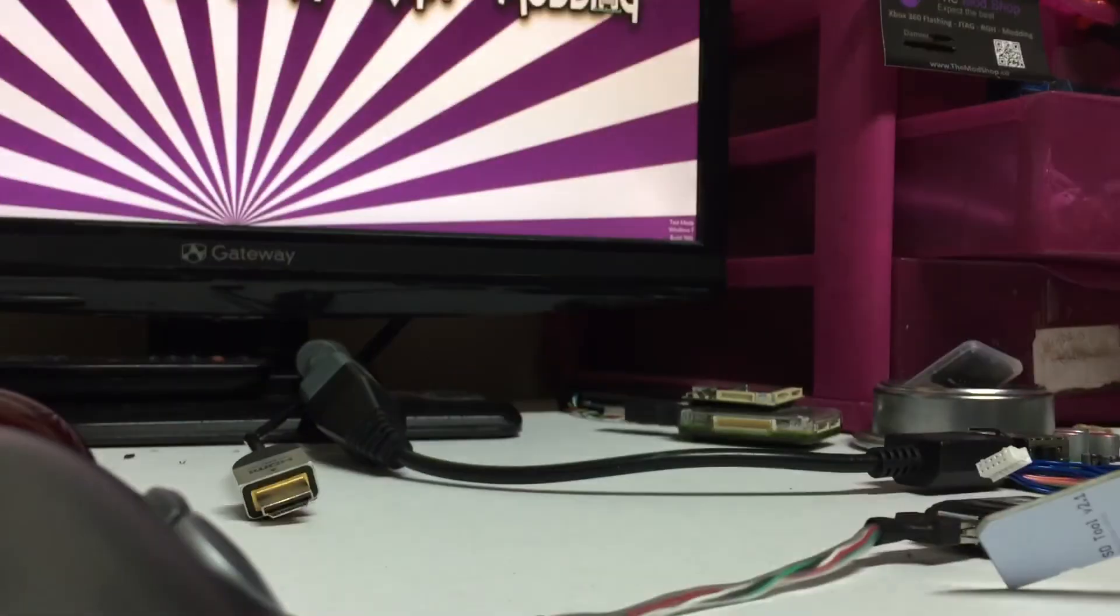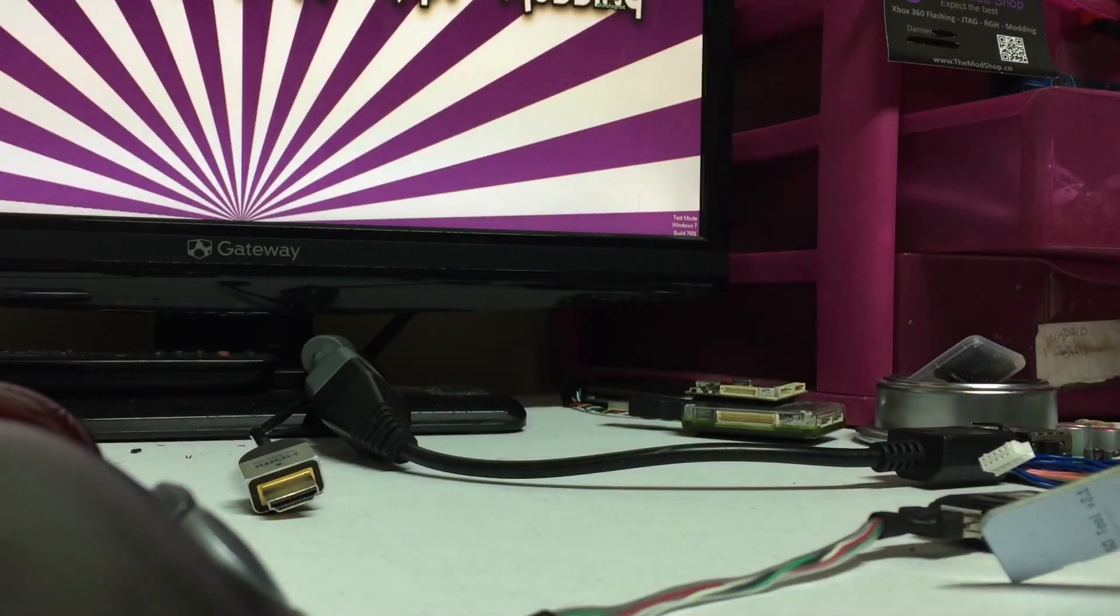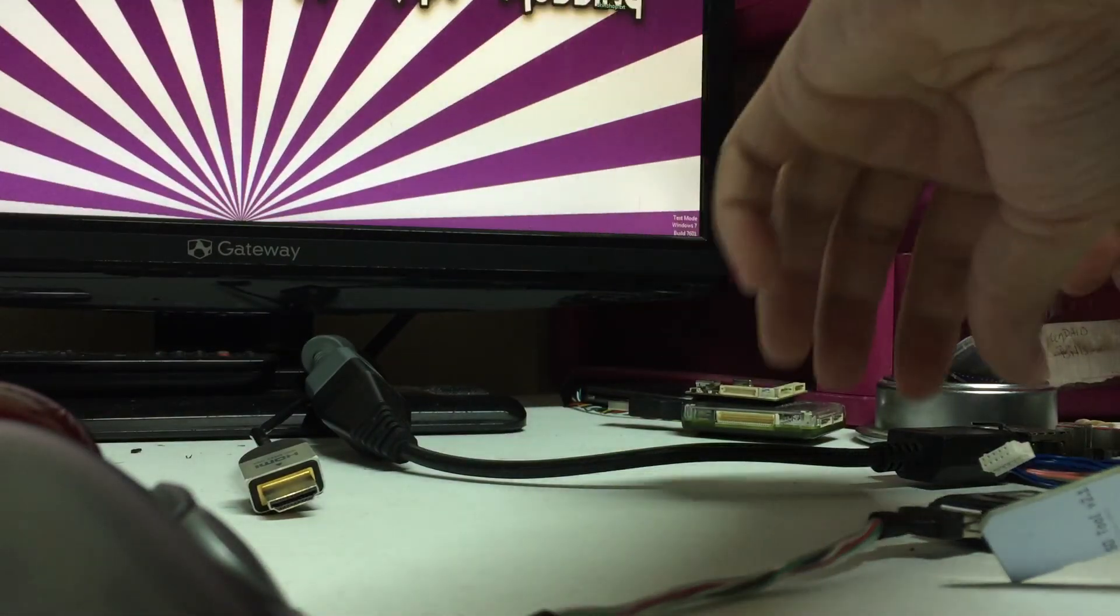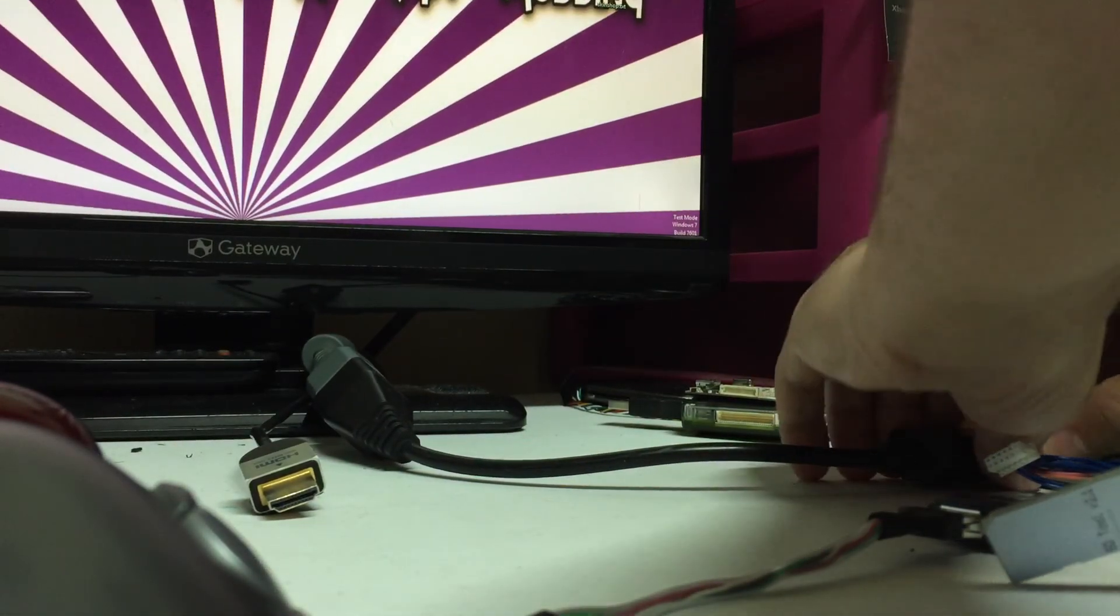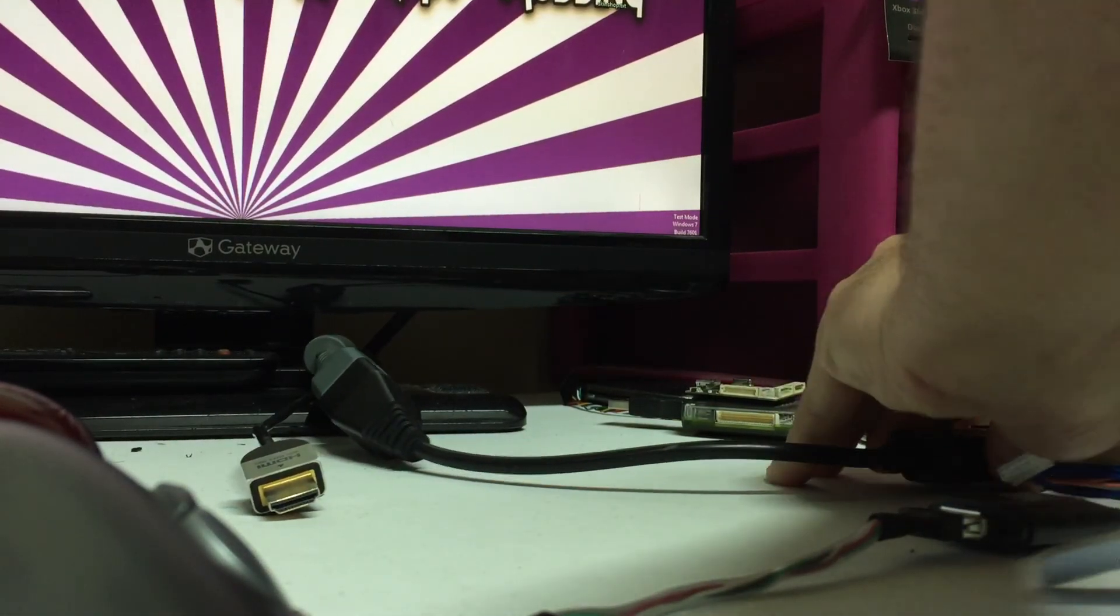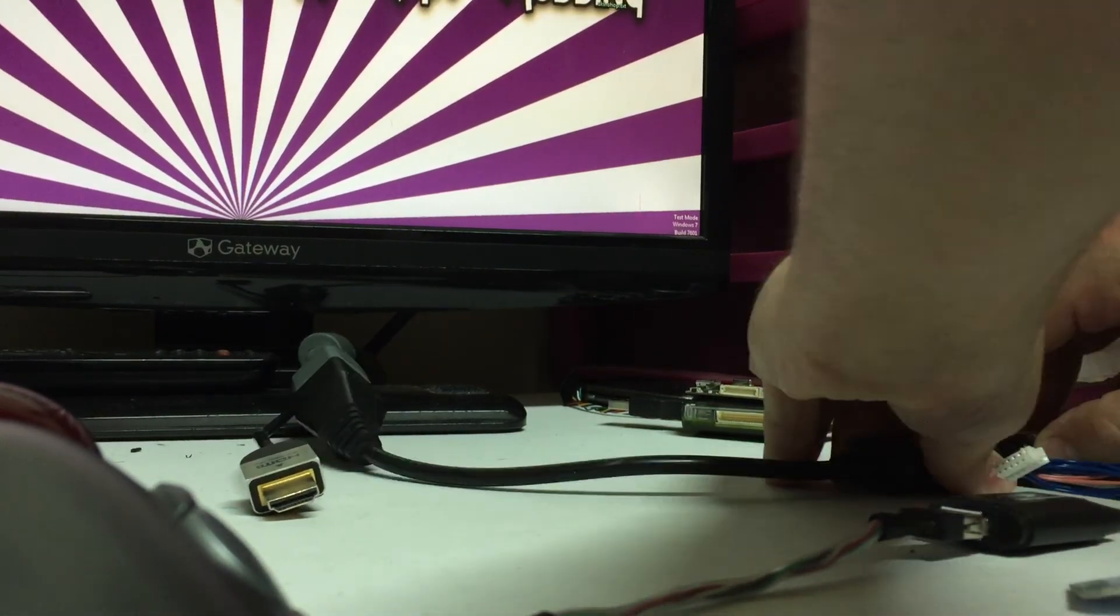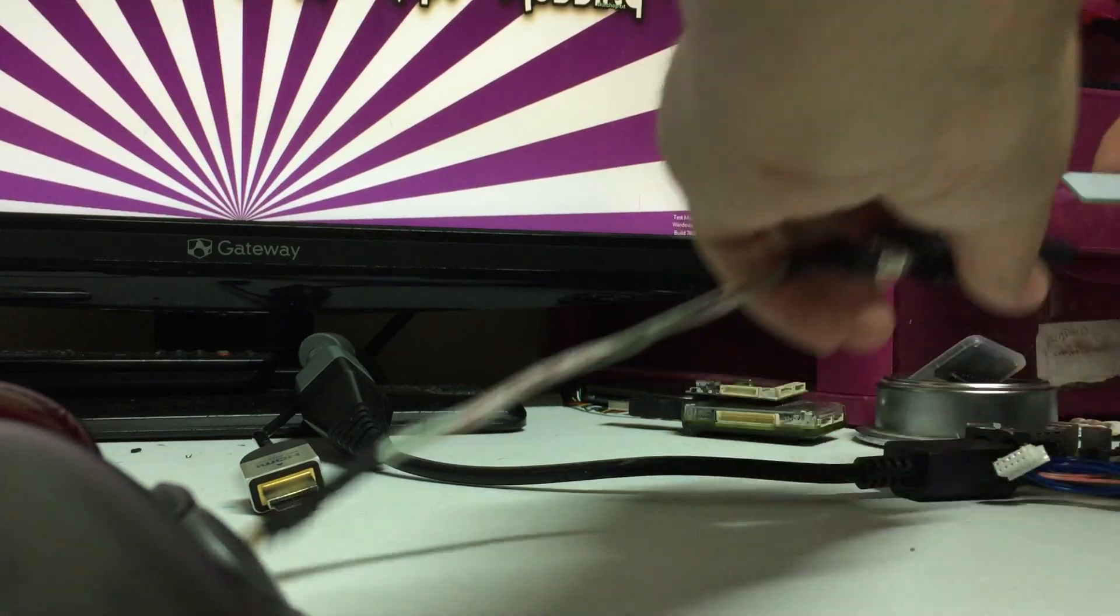I'll sit this down, sorry for the bad camera angle. Alright, disconnect the power.